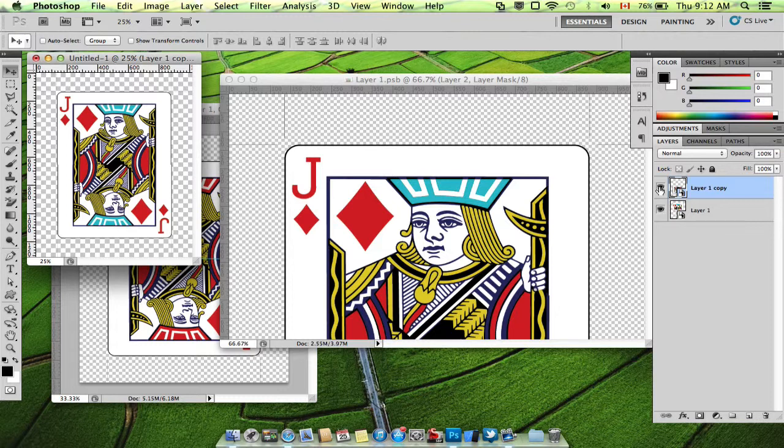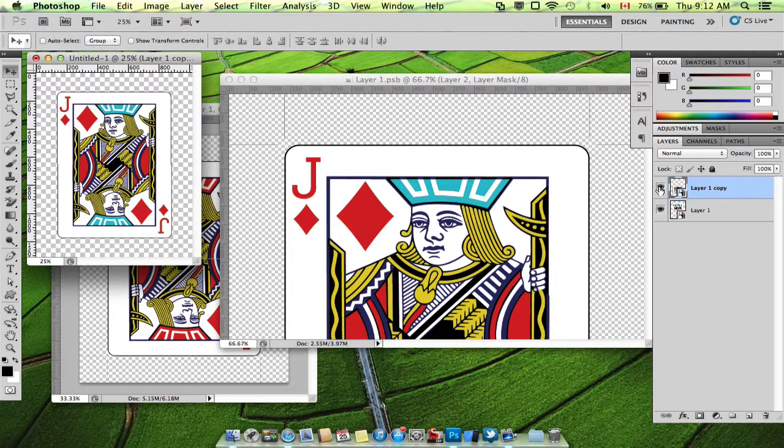But the gist of it is that you use smart objects. You duplicate them and flip them. And that gives you your diagonal symmetry.